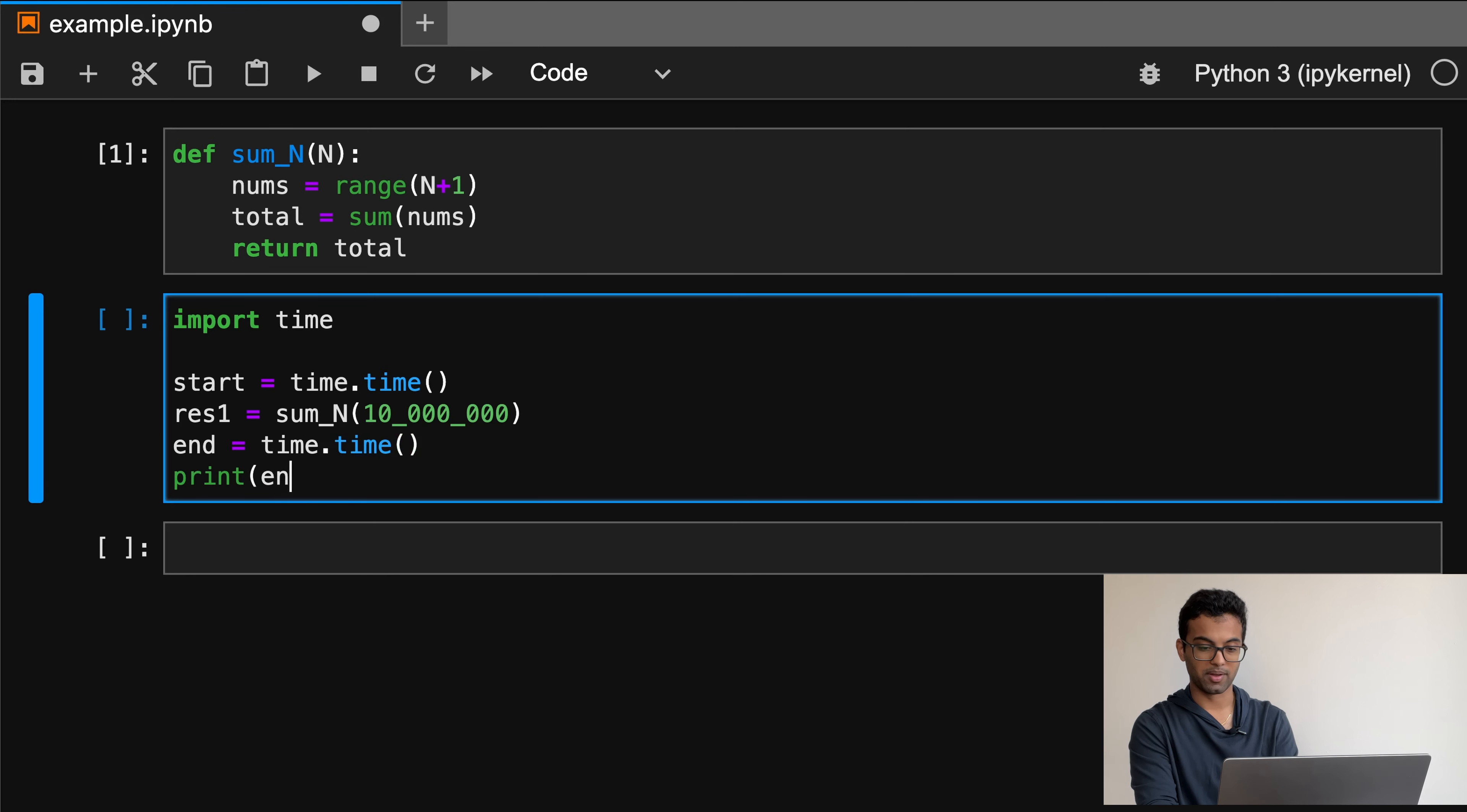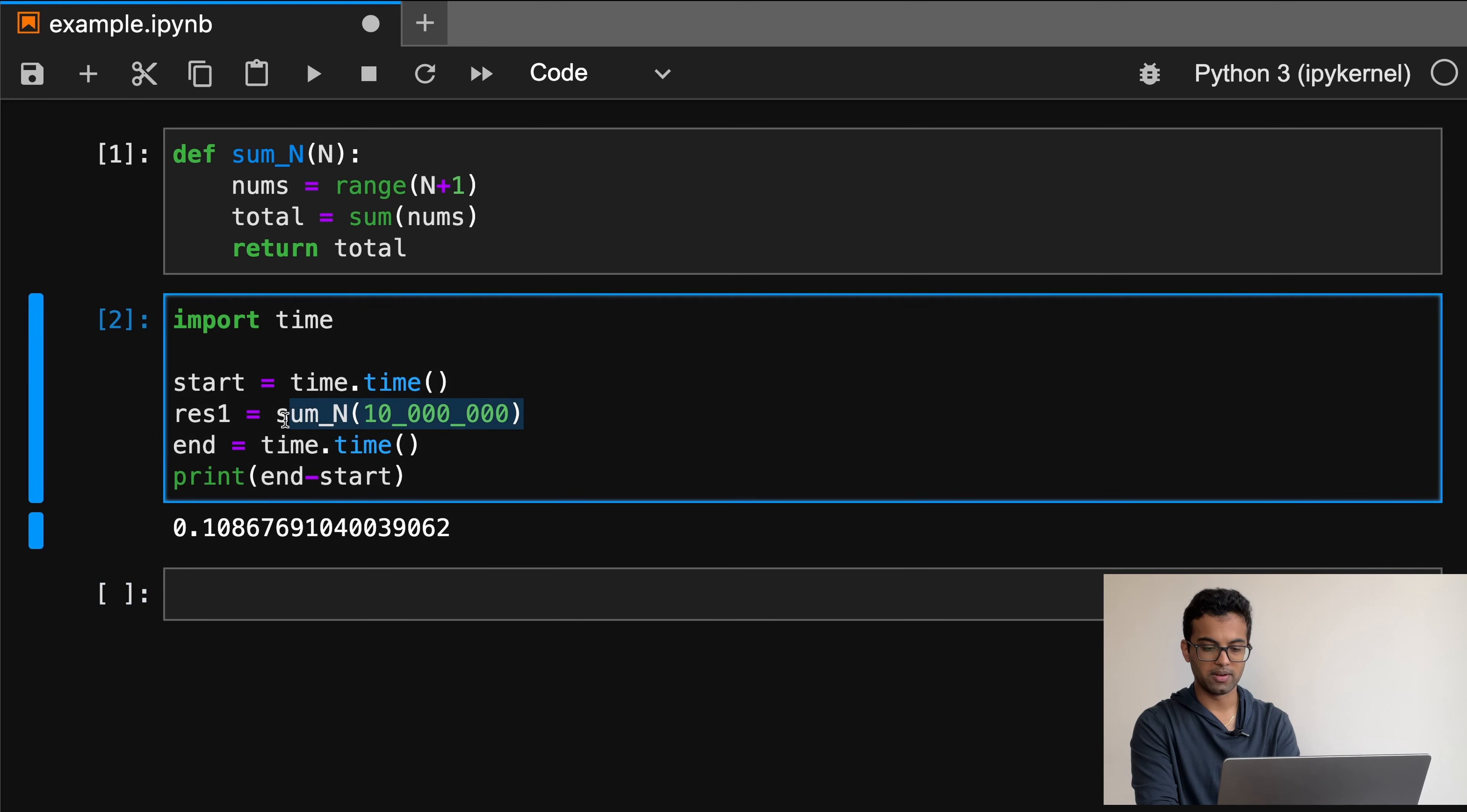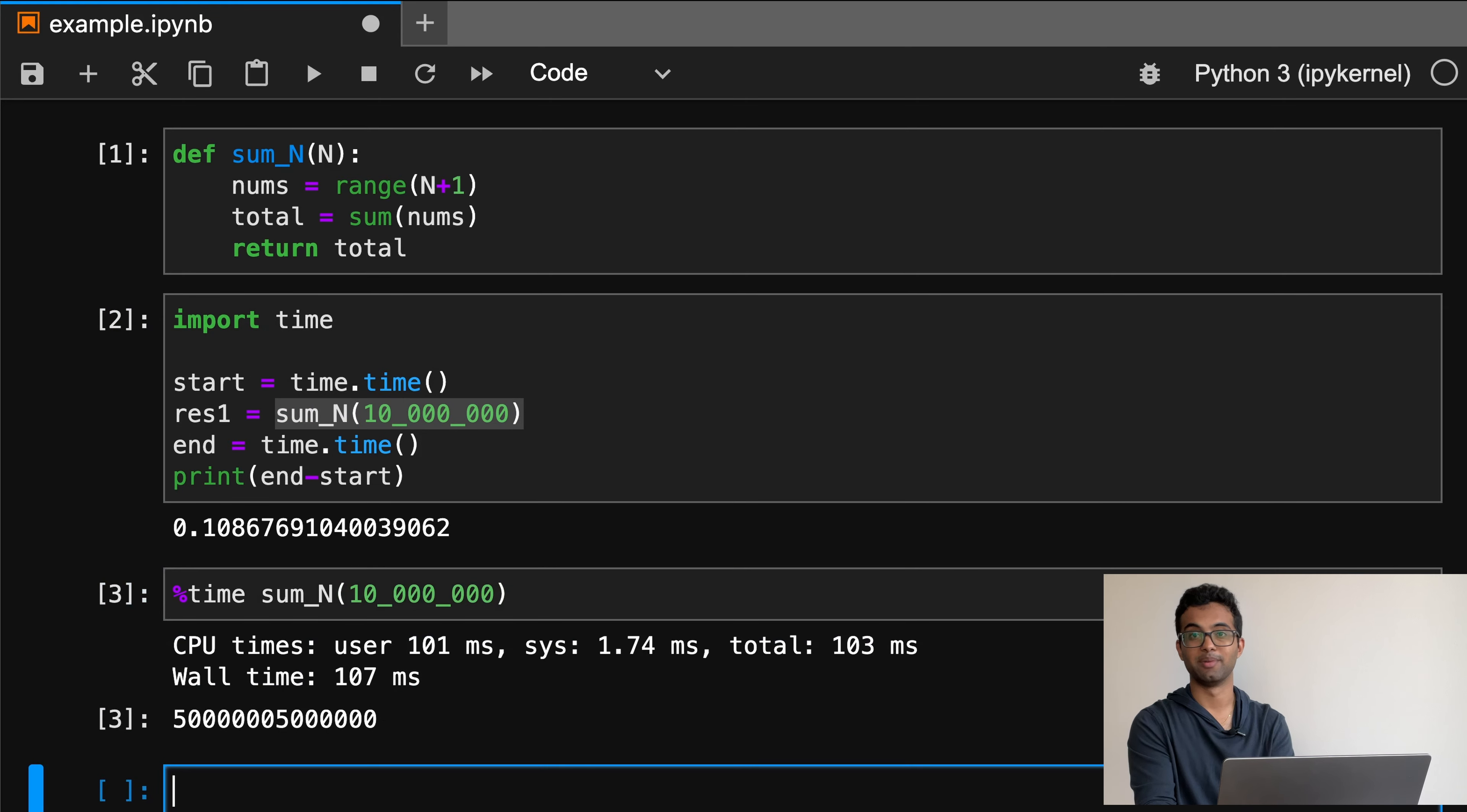That works, but by using the time magic command, we can actually get the same result without writing any additional code. All we need to do is type %time, call the function, and we'll see the time it takes to run print it out.